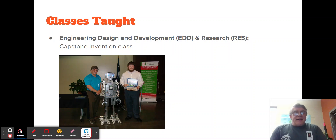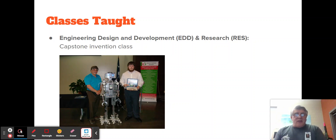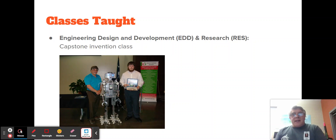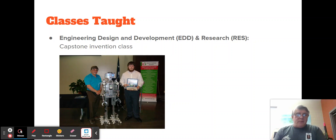Engineering Design and Development is the capstone class, and Research is its counterpart. In Engineering Design and Development, students work in teams of two or three where they select a problem, develop a solution, come up with an idea of how to solve it — basically design an invention.